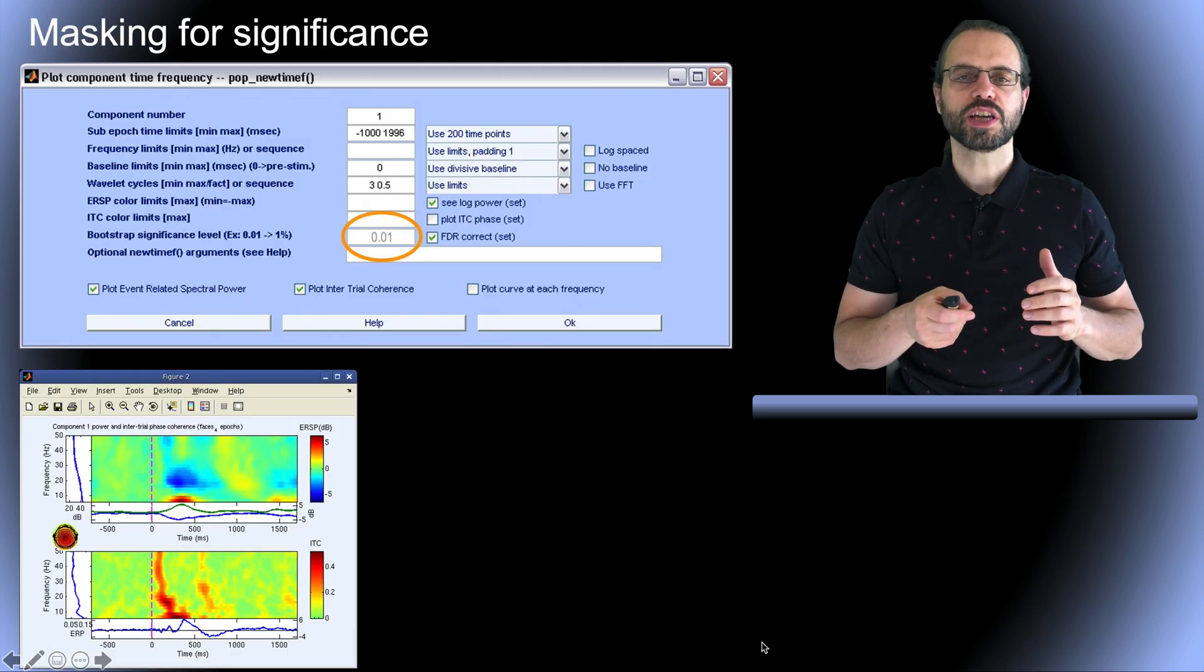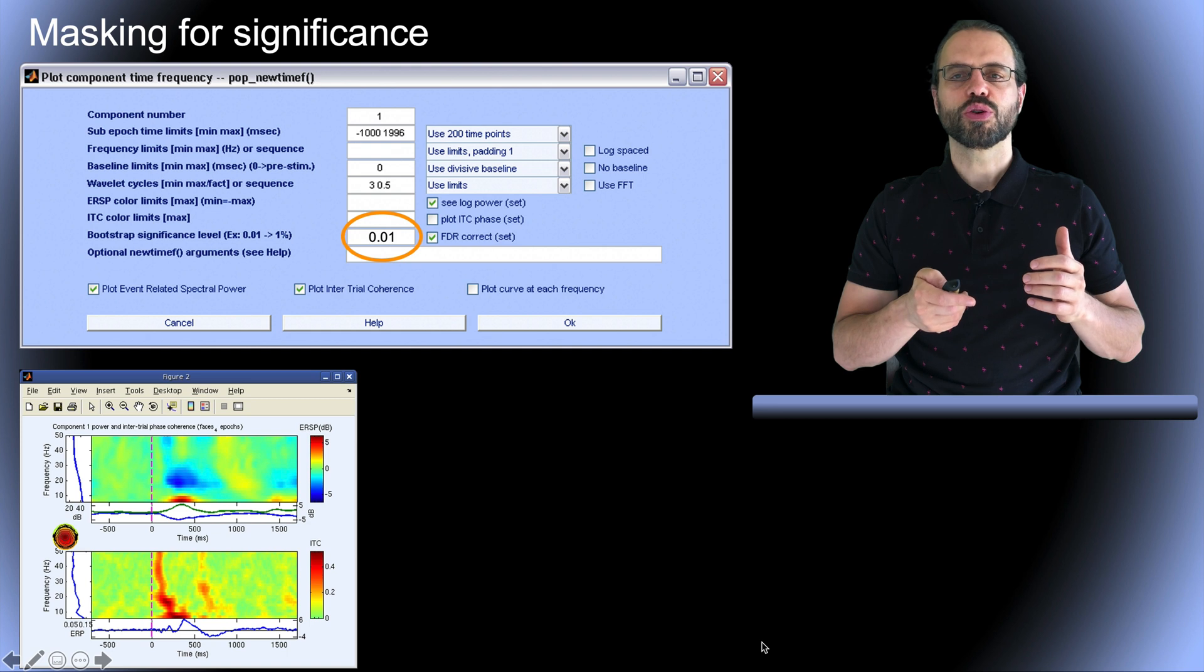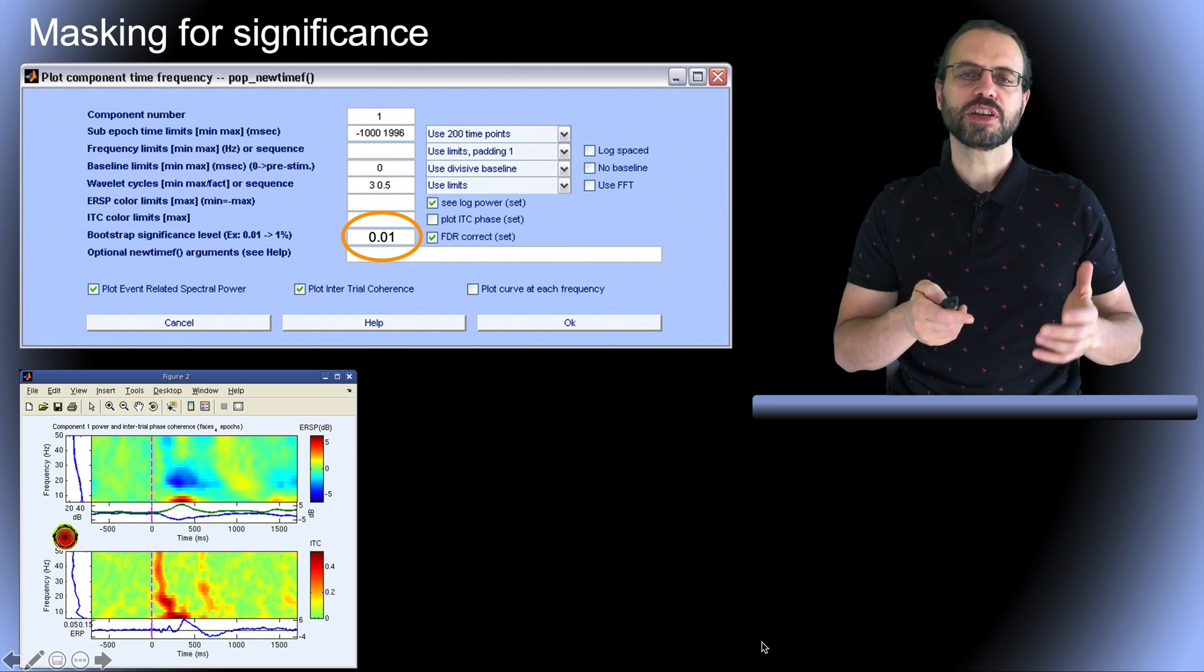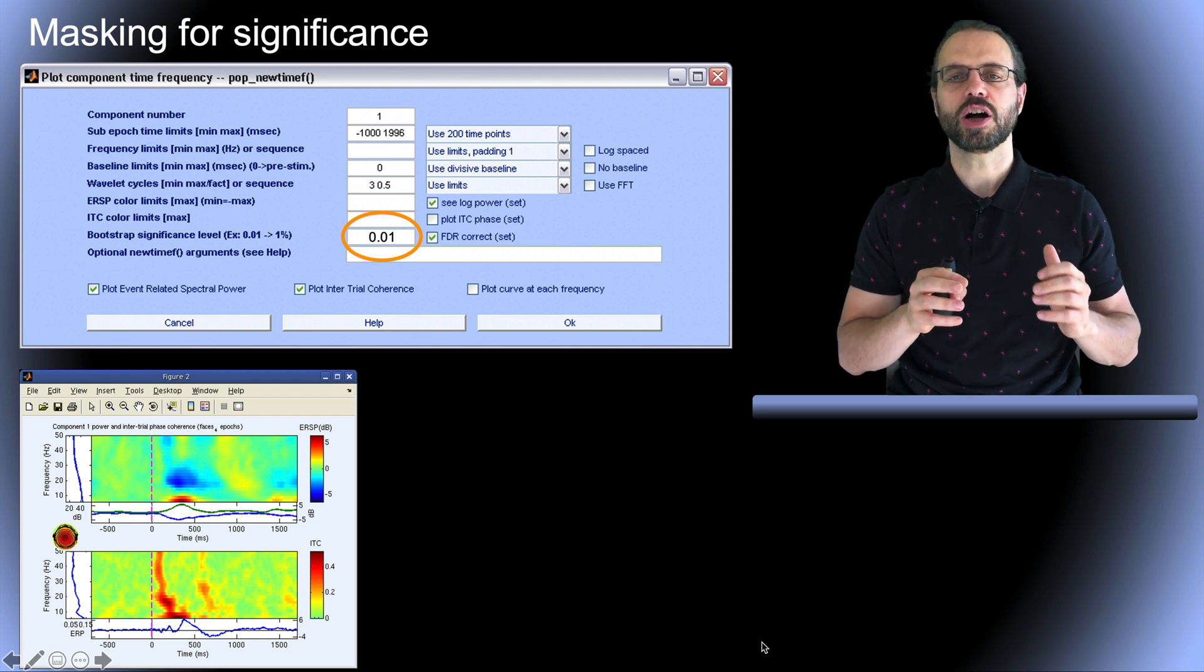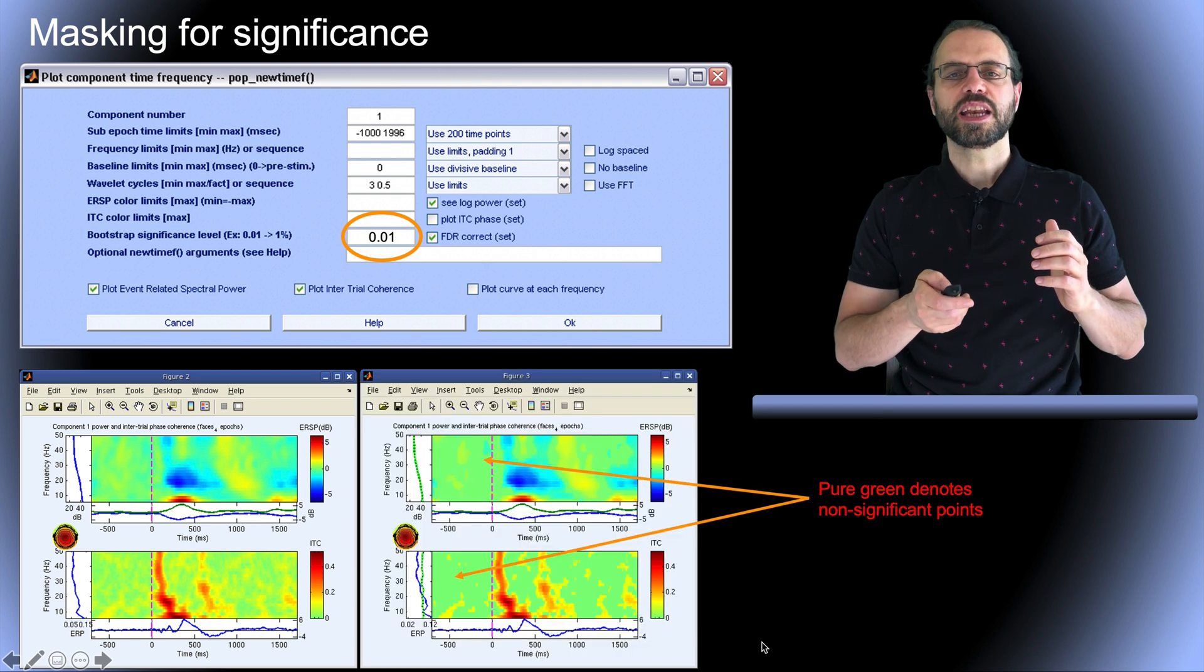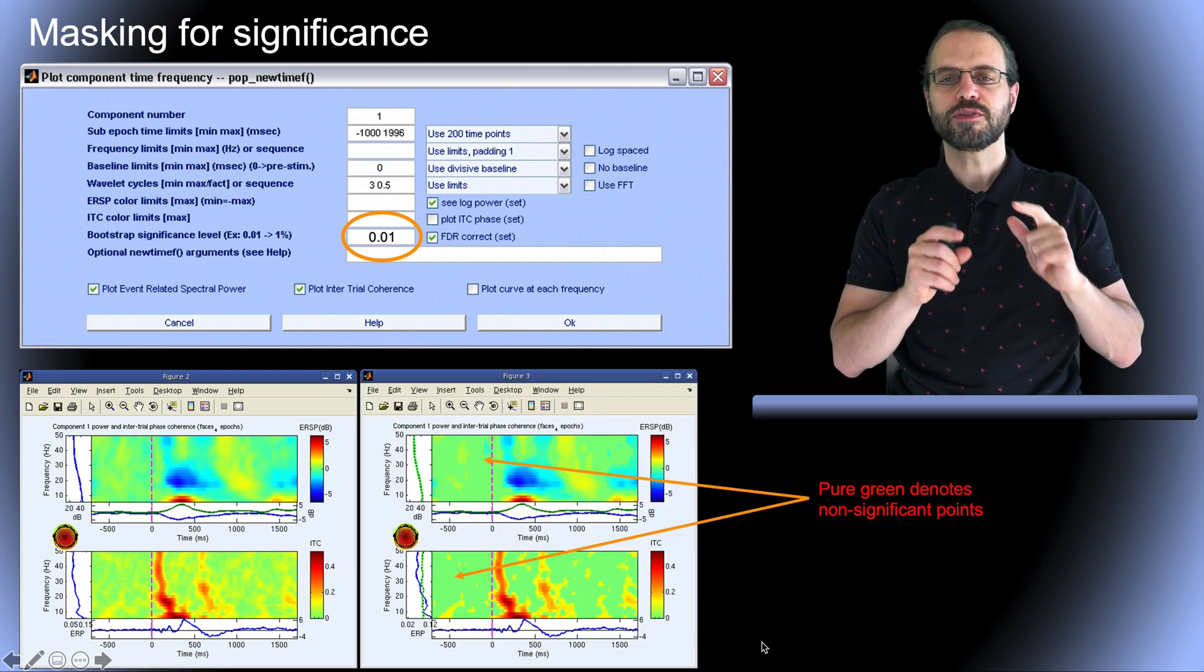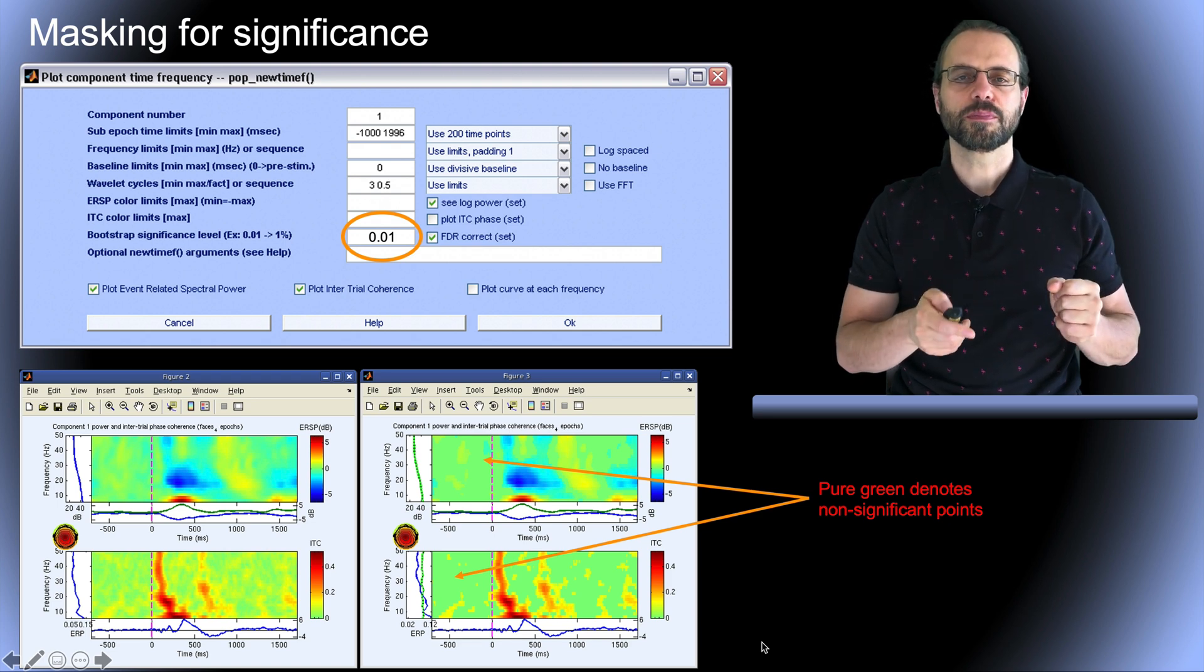You can choose to mask for significance, here at 0.01. Note that if you mask for significance, I strongly advise that you correct for multiple comparisons by checking the FDR checkbox on the same row. This is the plot you obtain, and now the pure green color indicates time frequency regions where the spectral estimate is not significant.